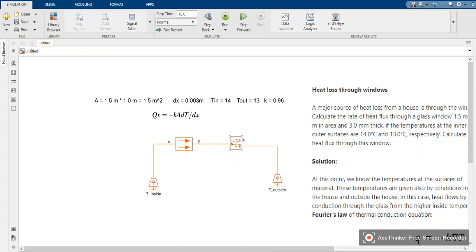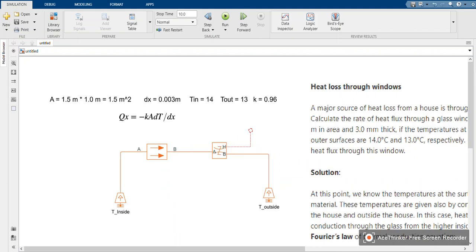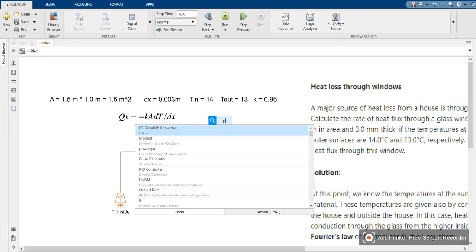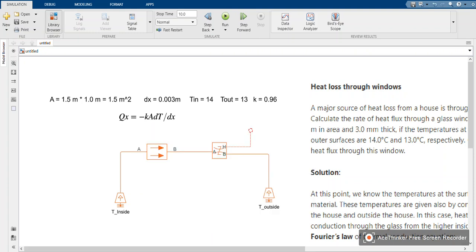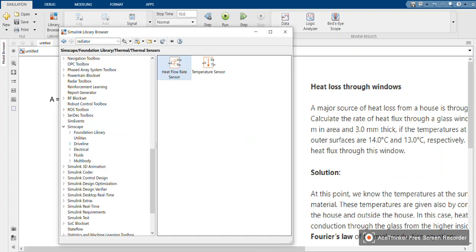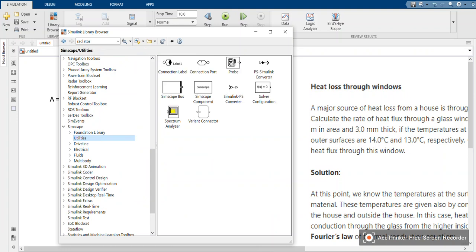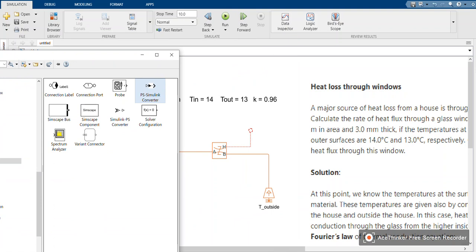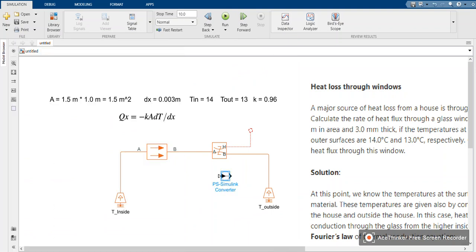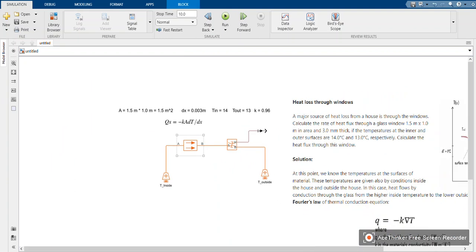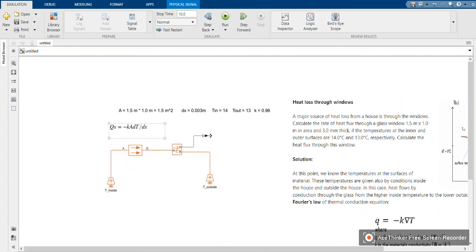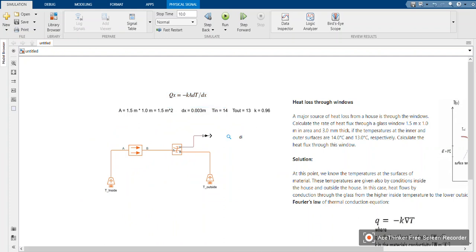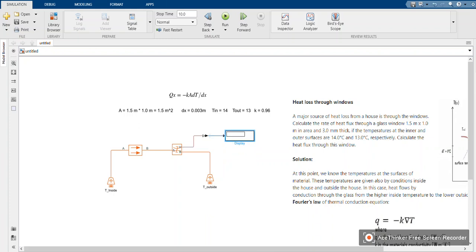This h is where we get our value. This one is a physical signal, so we need to convert this to Simulink for it to get the value. You can type ps to Simulink converter, or go to library, foundation utilities, and choose this. Then you attach to the block. Then we need a display to display our value. You can just type display, choose display, then attach here.